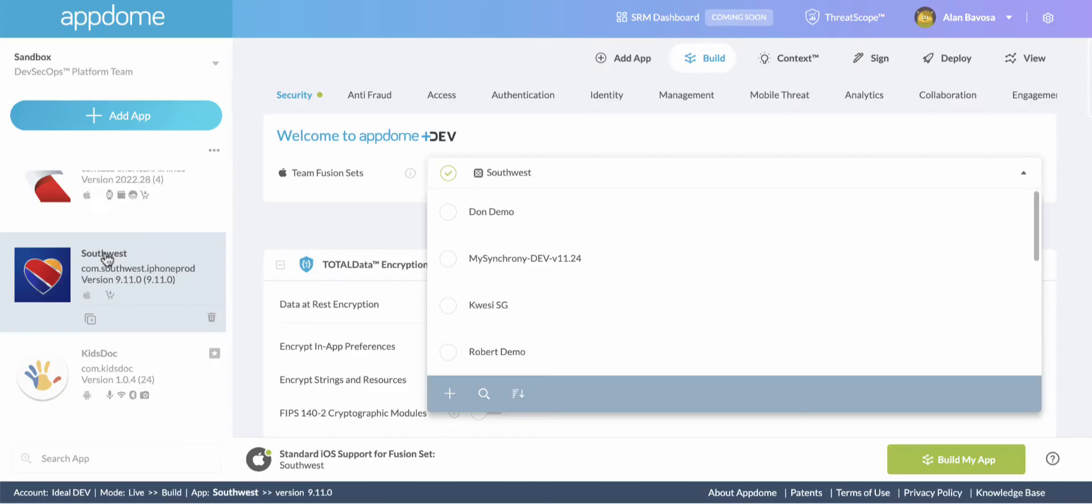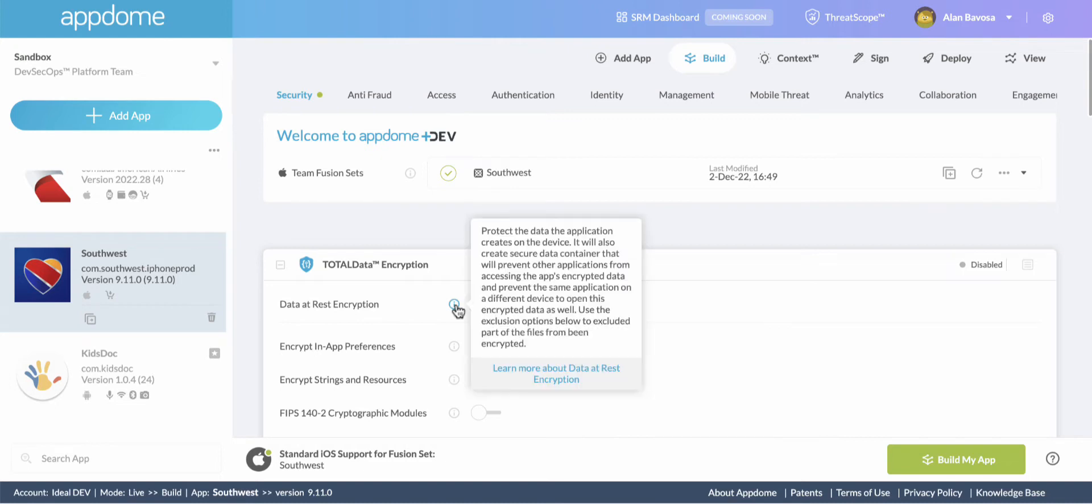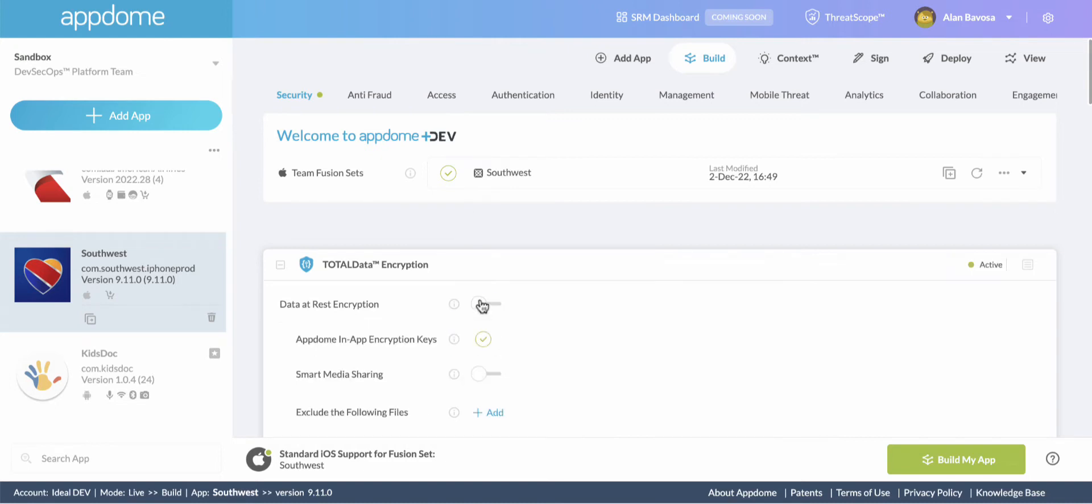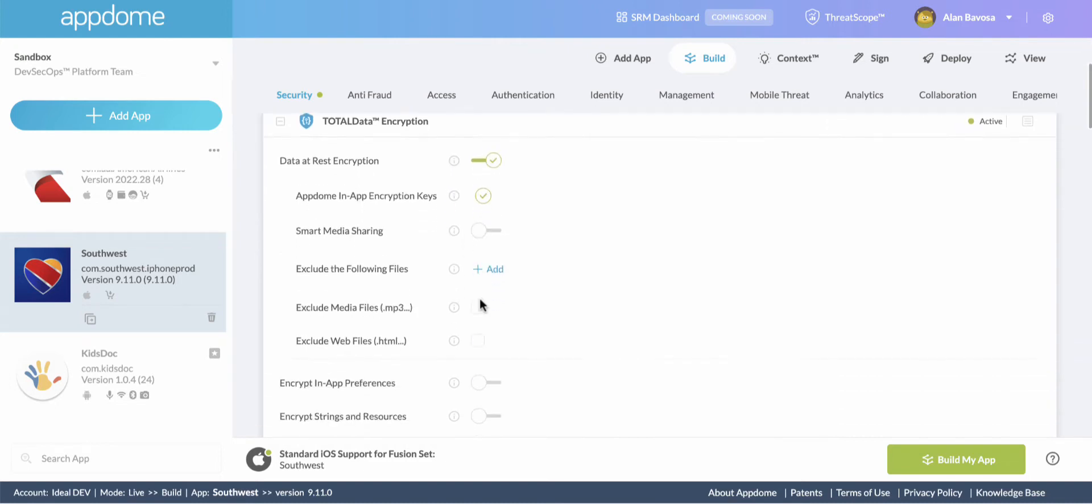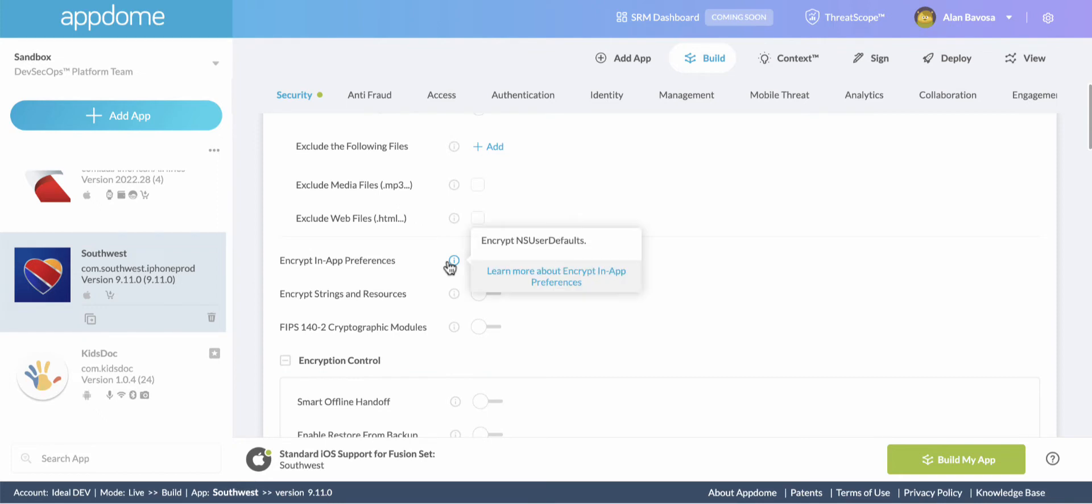I'm going to encrypt the data stored in the app, created by the app, and used by the app. I'm going to also encrypt the data stored in strings, strings and resources, and app preferences.